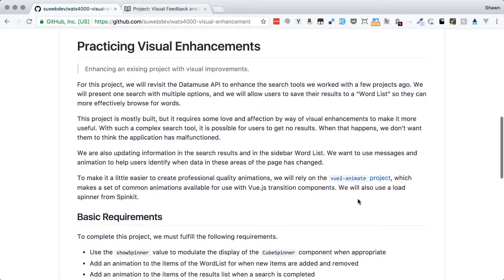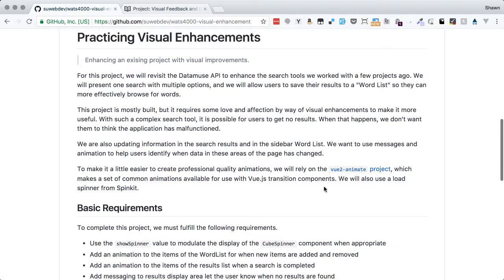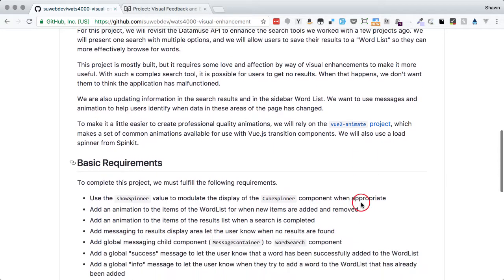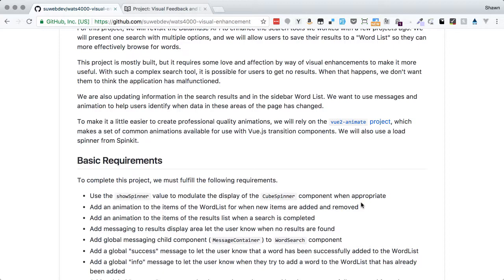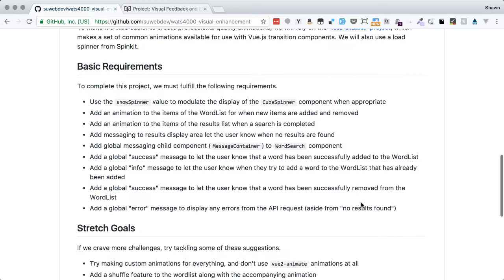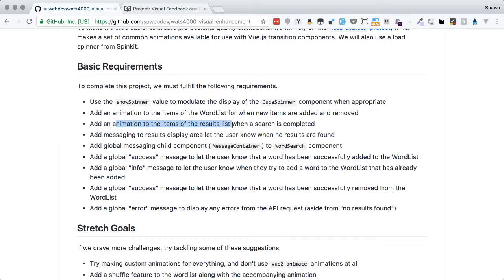Let's take a quick peek at this repository and review the requirements. We're getting another application powered by the Datamuse API, which is a great API for suggesting words. This will allow us to build a word list. We're going to use the Vue2Animate project, which brings animate.css animations in for easy use with Vue2 transitions. We're going to add a spinner to the display of the screen when we go to load data, and animation to the items of the word list.